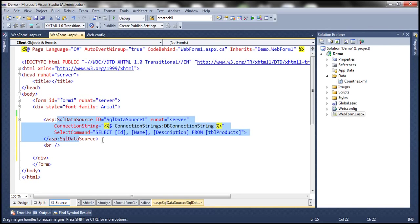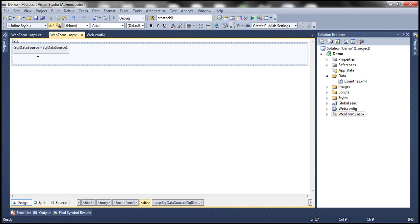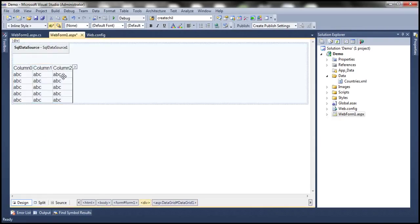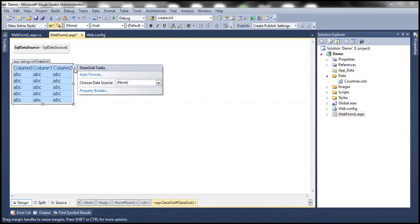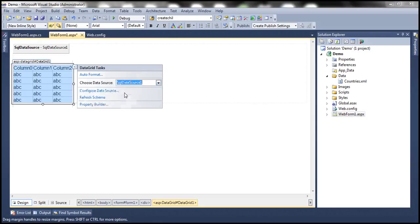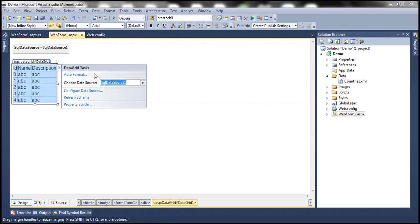This SQL data source control now knows how to connect to the database and retrieve data from that table. All we have to do now is display this data in a DataGrid control. Let me drag and drop the DataGrid control onto the web form. I click on the icon and there's a drop-down 'Choose Data Source'. Once I click it, I see my SQL data source control. I associate the SQL data source control with this DataGrid control.